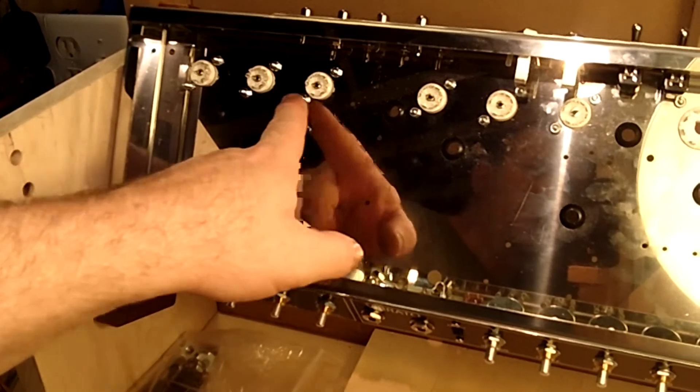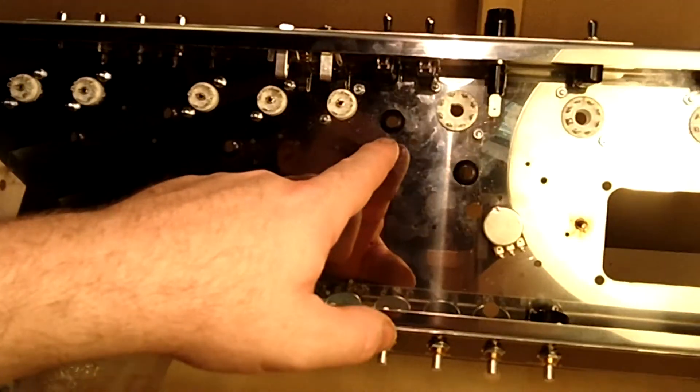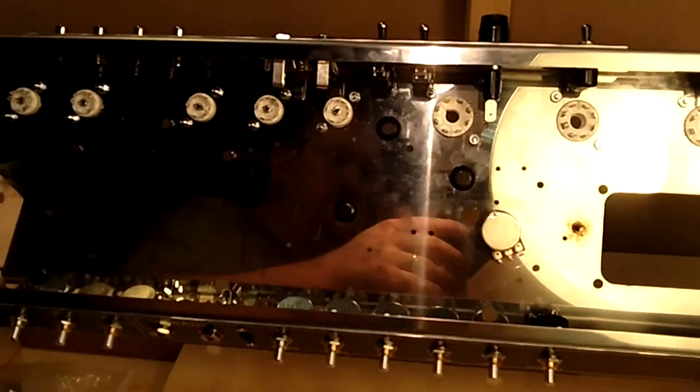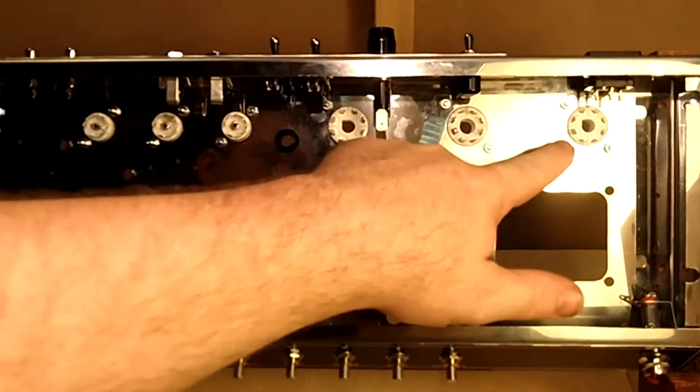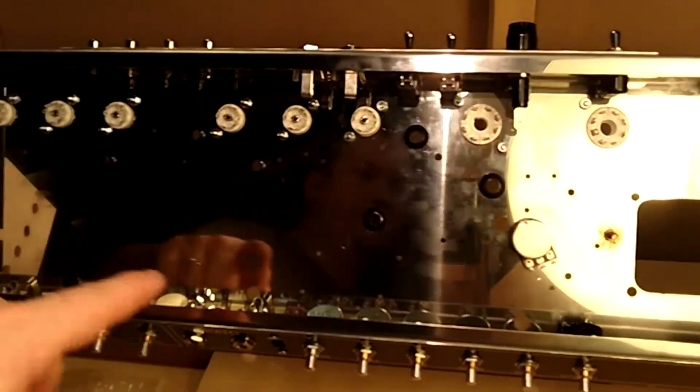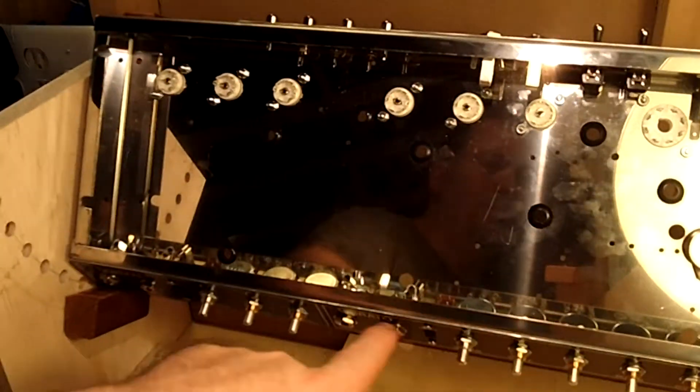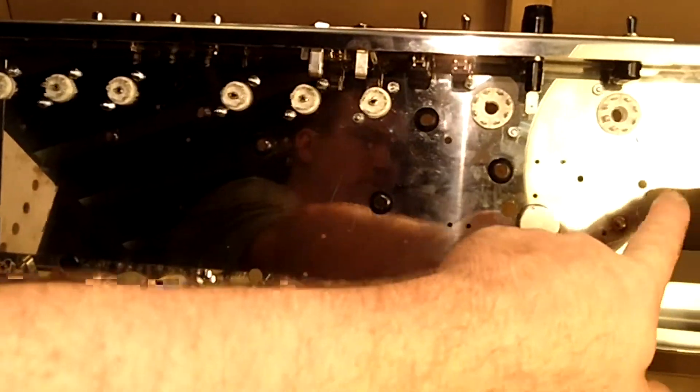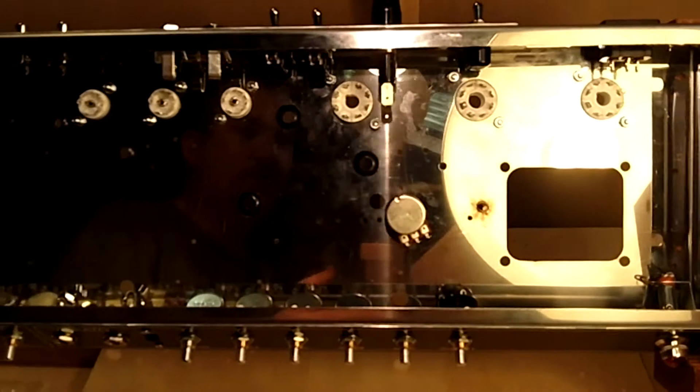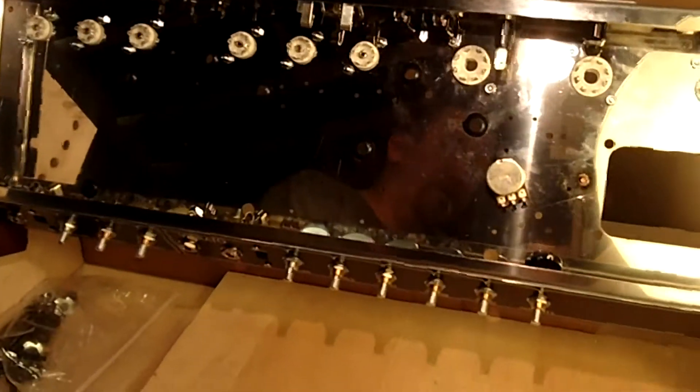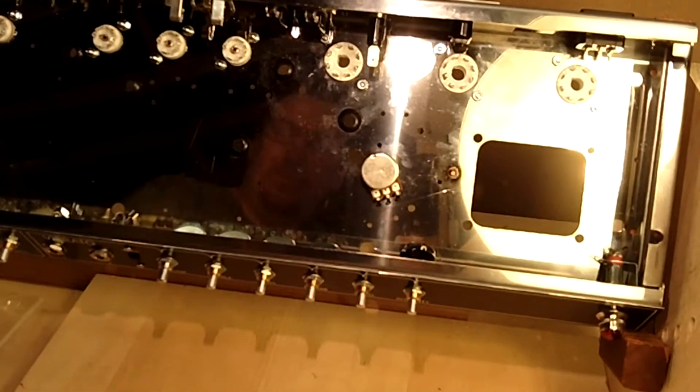I've got the two power tubes and the tube for the rectifier. And all of those are in and basically all the hardware on the chassis is in except for the power transformers. And here we're going to start to install that.